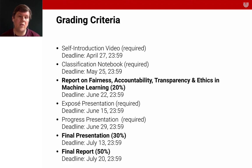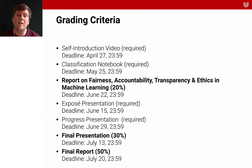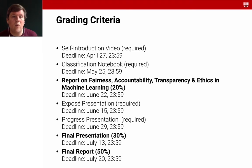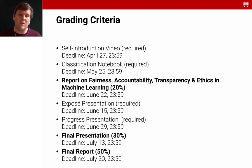To highlight what makes up your grade: 20% is the report on fairness, accountability, transparency and ethics; 30% is the final presentation; and 50% is the final report. The other things are required — meaning if you don't hand them in, you won't get any credit, but they won't be graded. The idea behind that is to not make you worry too much about your grade when doing the classification notebook, brainstorming your project, and while working on the project. So we grade at the end, with the exception of the FAT/ML report.